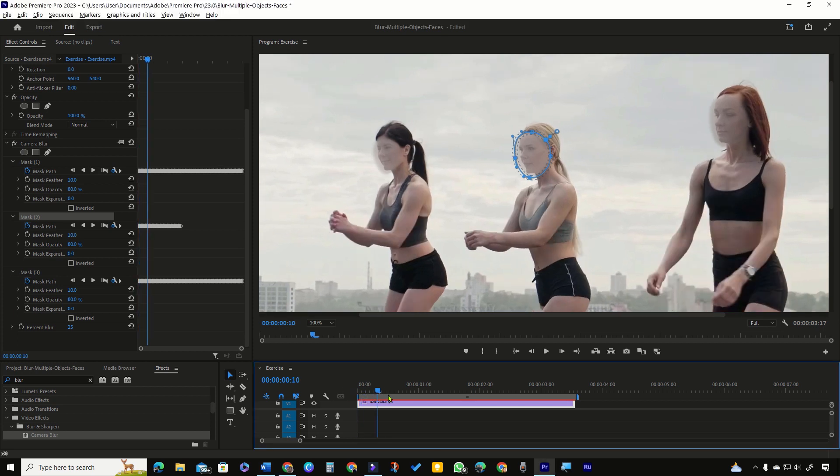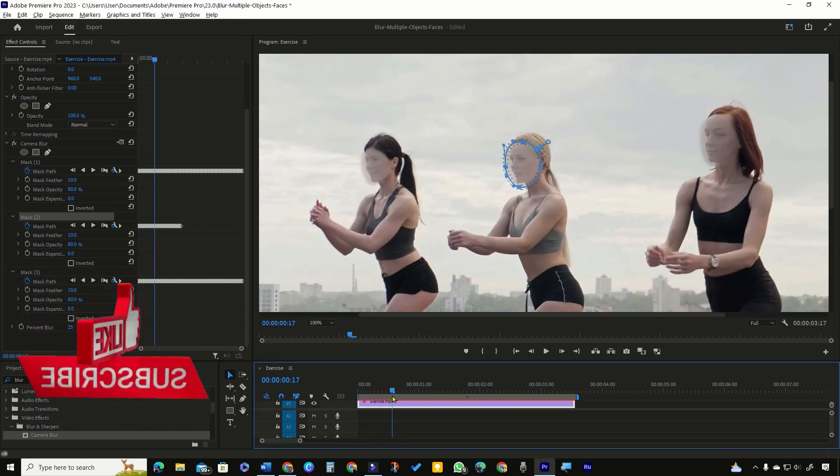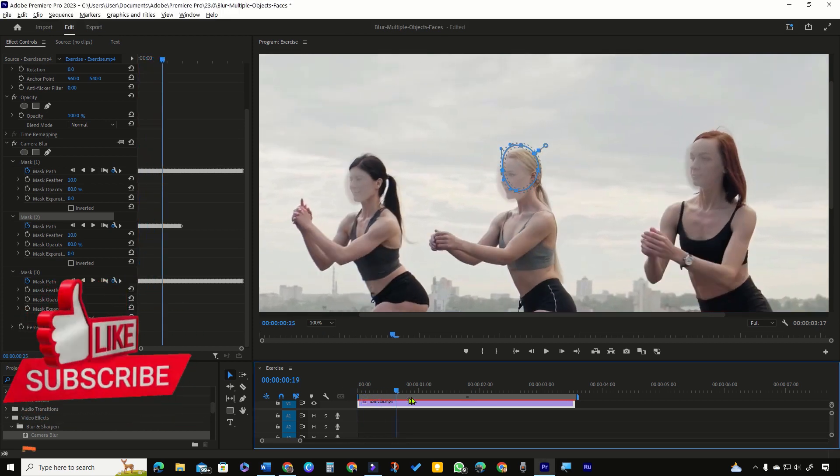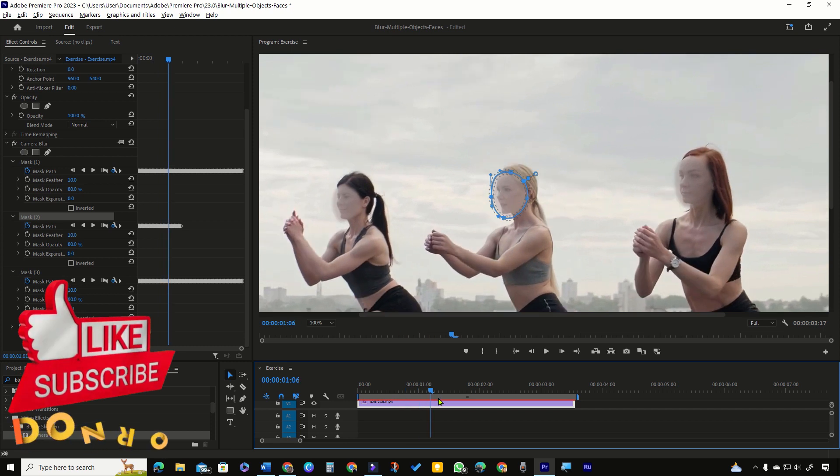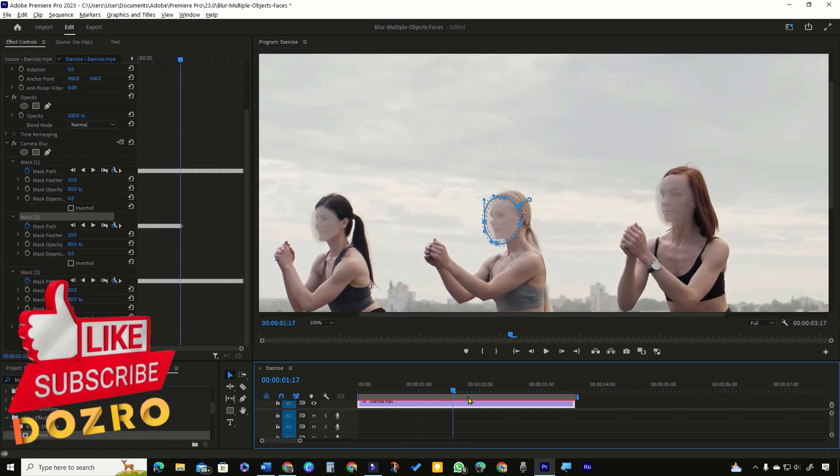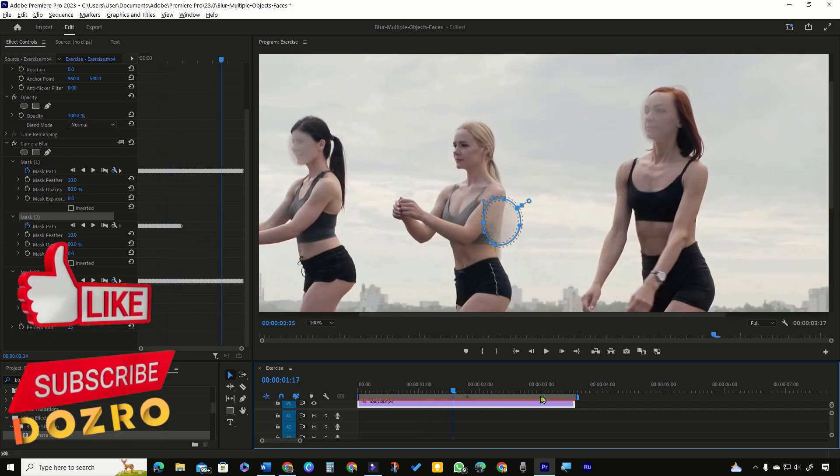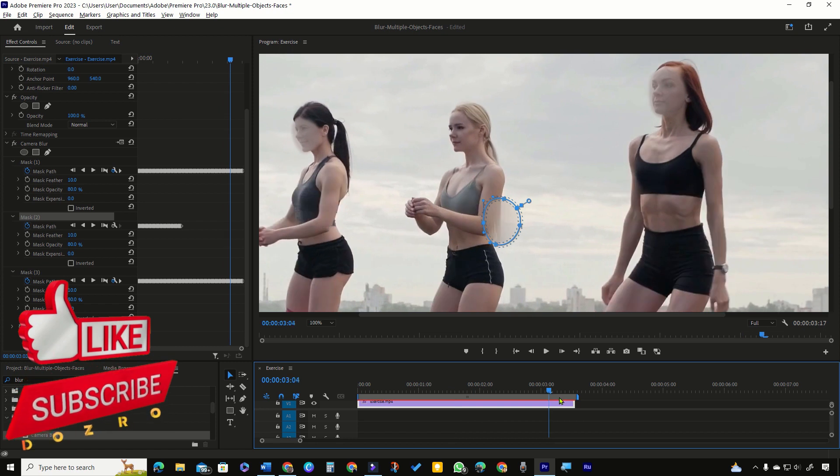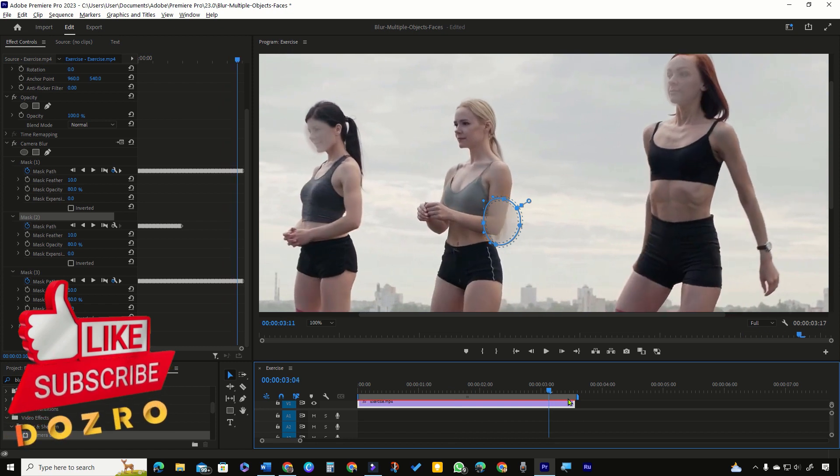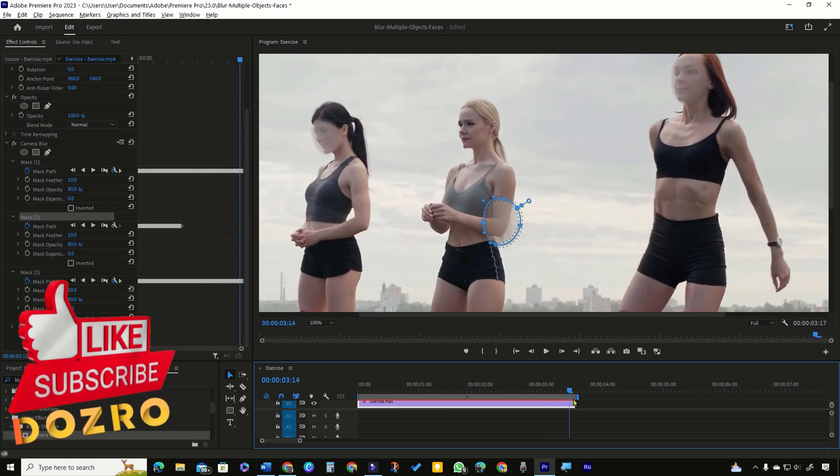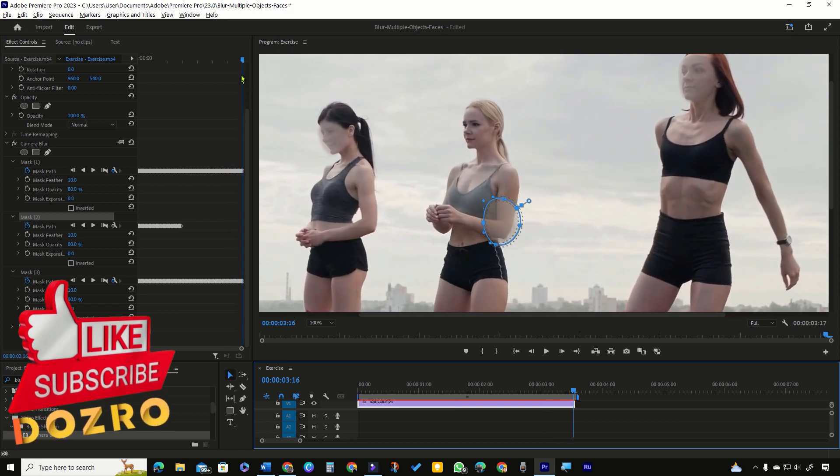In my case, Premiere Pro has successfully tracked the complete movements of the first and third face and applied the keyframes, but it could not completely track the second face. Therefore, I will bring the playhead over the last successful keyframe.